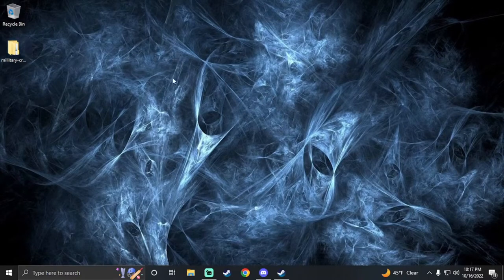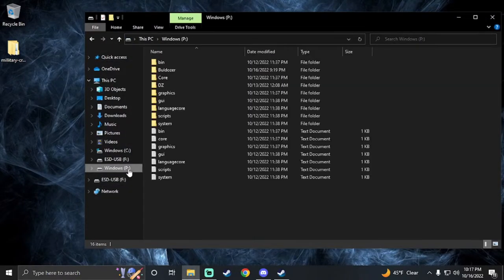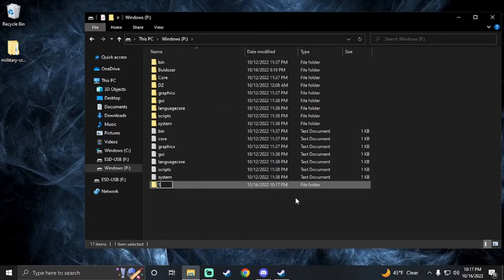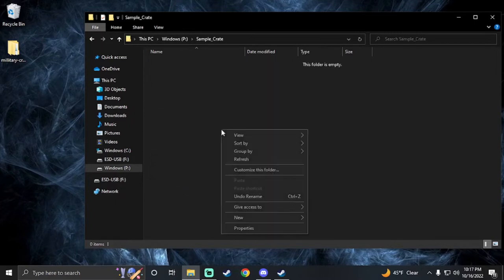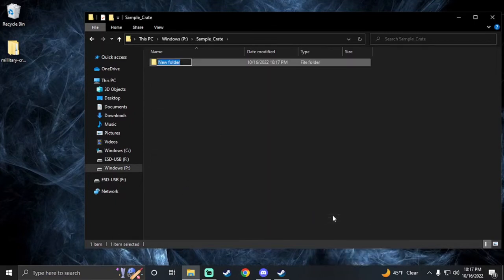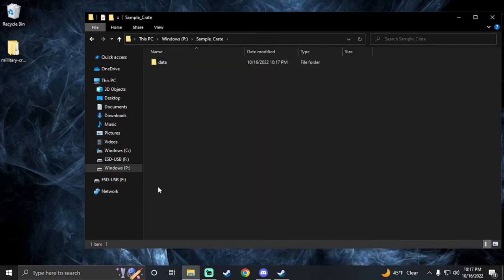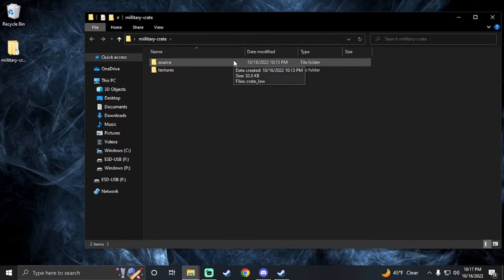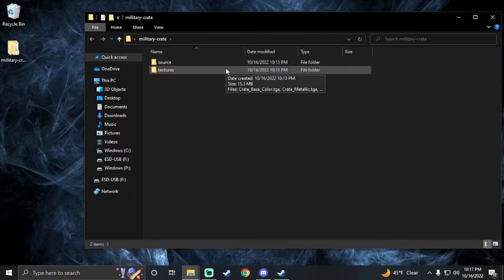First, I'm going to go to my P drive and create a folder — I'll just call this 'sample'. Create. And then inside here I'm going to create a folder called 'data'. Now I'm going to open the file that I downloaded for the 3D model and take the textures out of here.